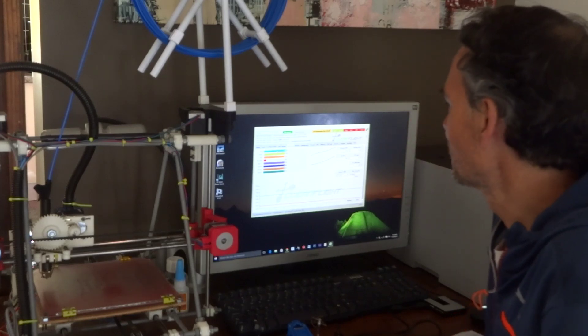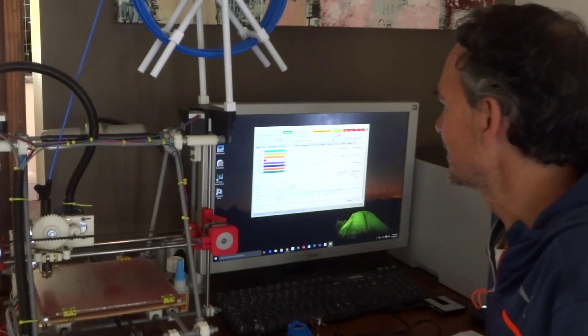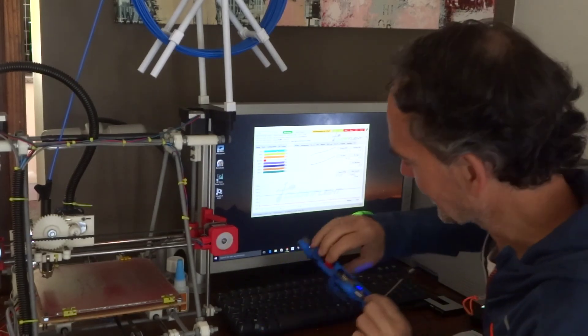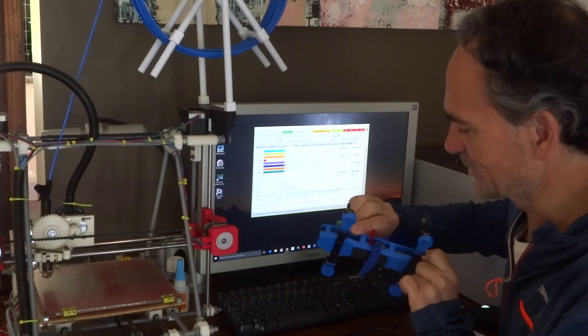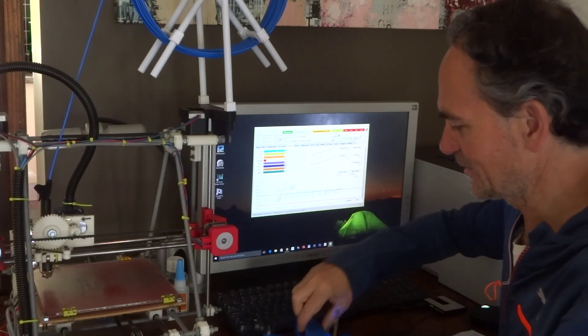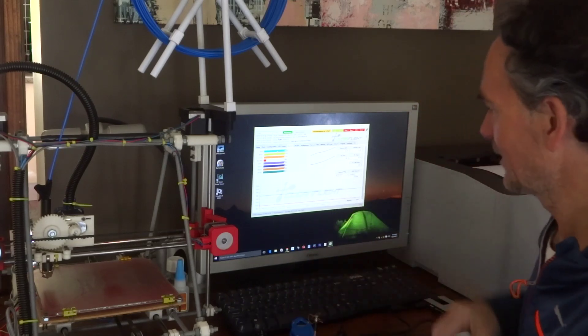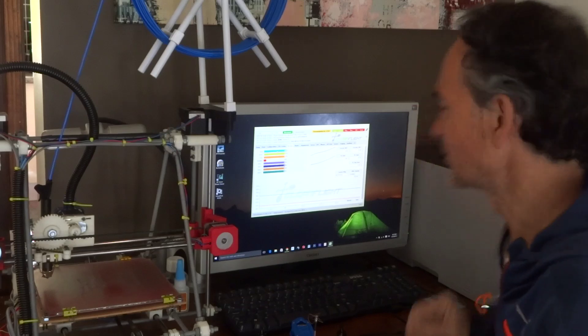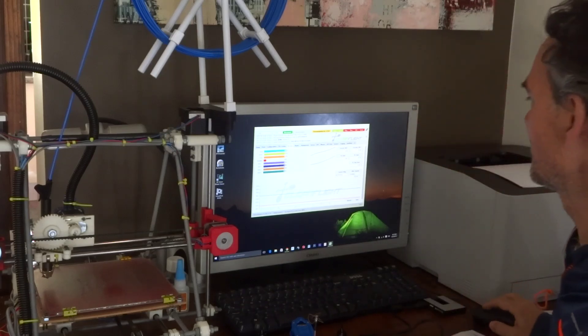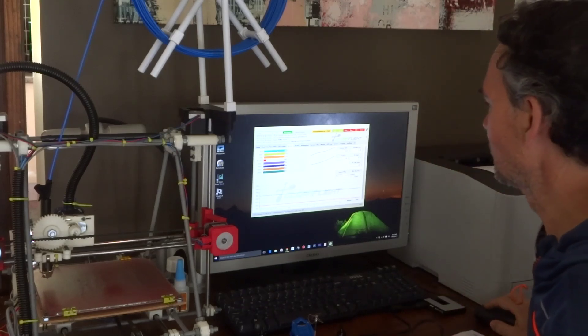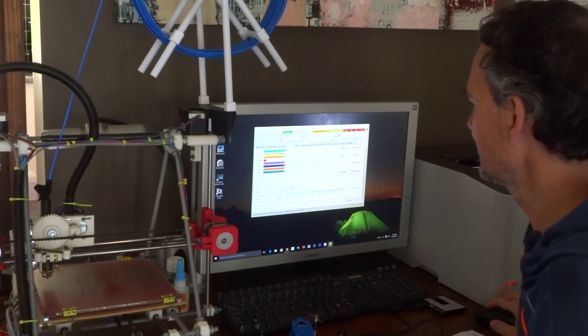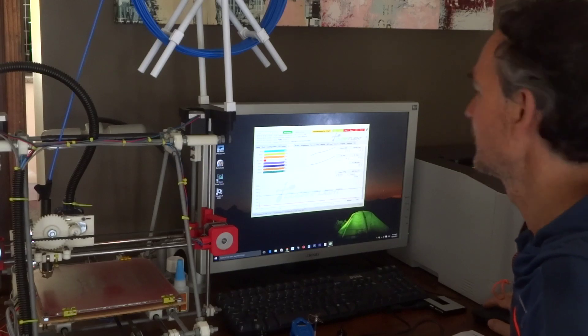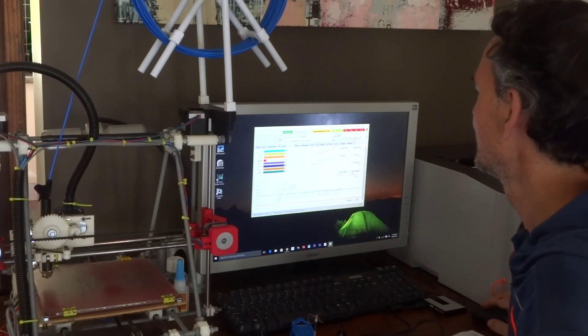So instead of going back in and trying to unplug these wires going to my receiver, I'm going to have a look at channel mapping. There's a way you could do it. At the moment, the channels are mapped normally: aileron, elevator, throttle, and rudder.